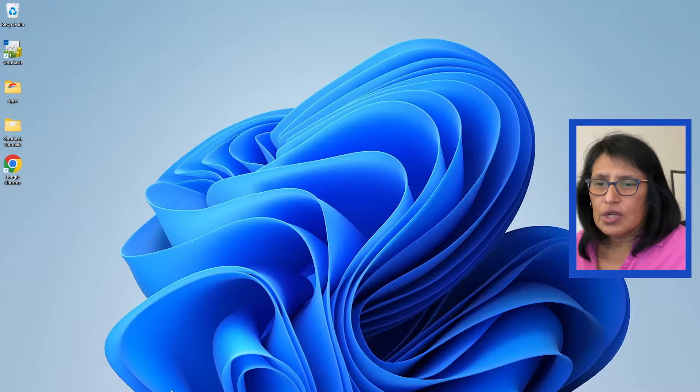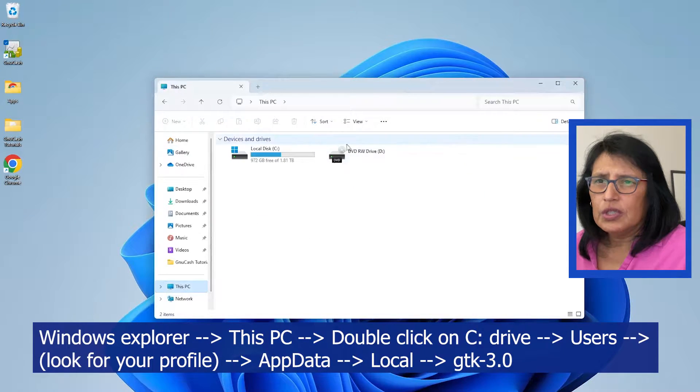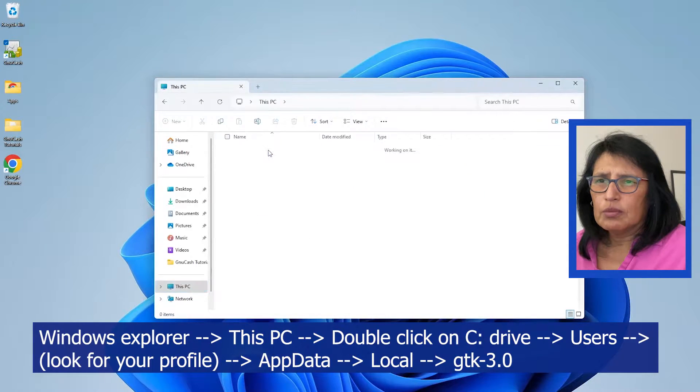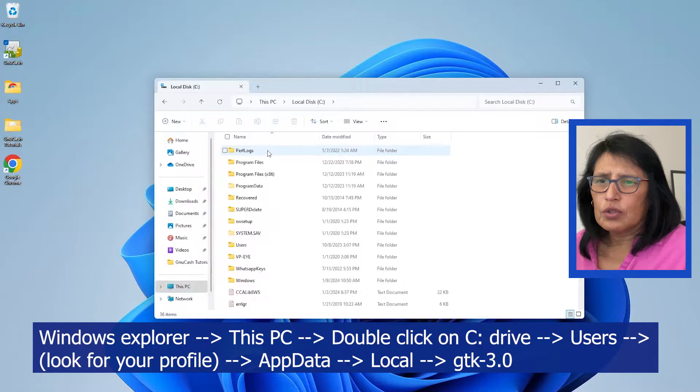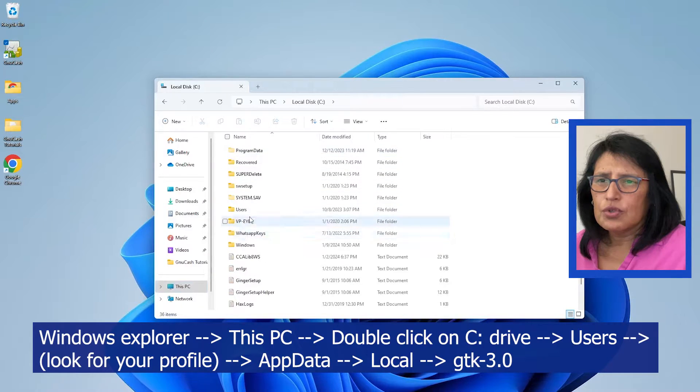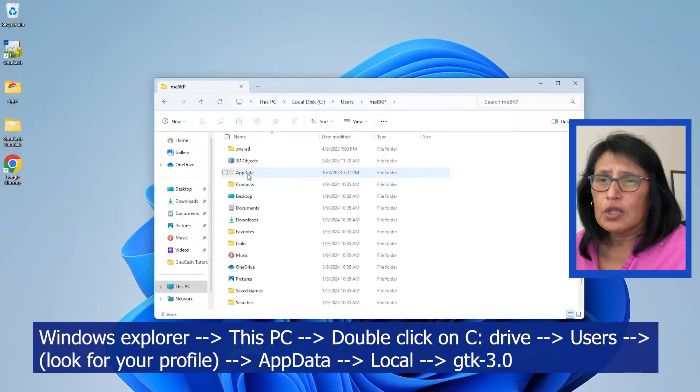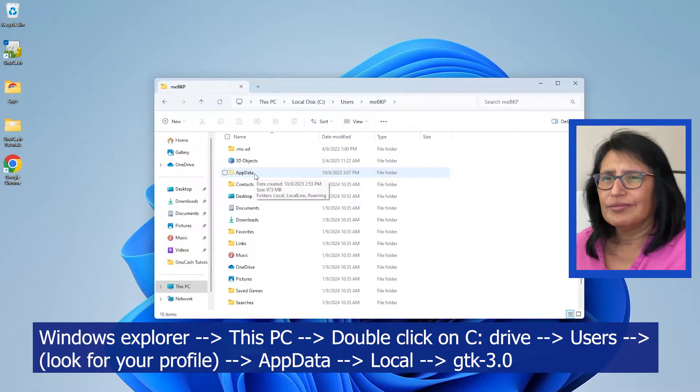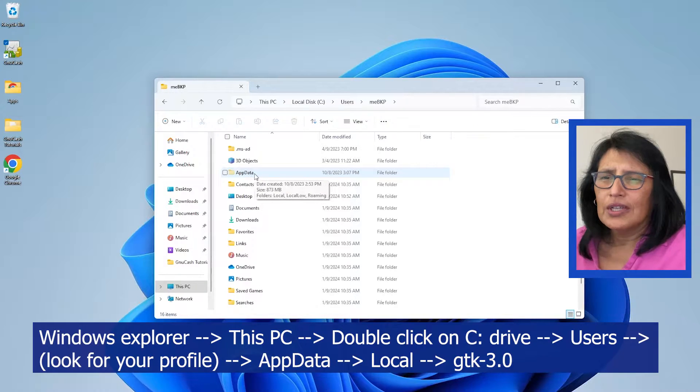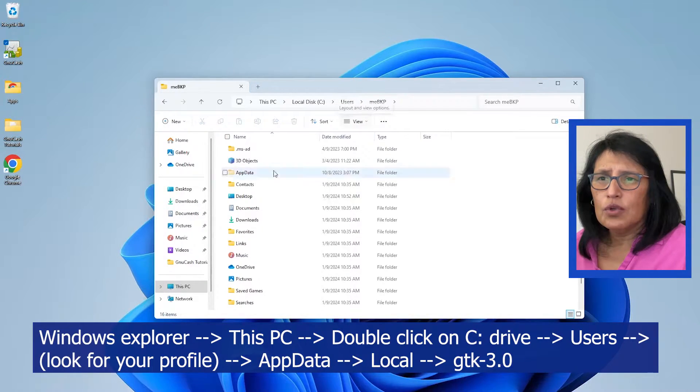So I'm in Windows 11. I'm going to go to my folders, go to This PC, and from here double-click on C drive. From here you're going to go down to Users. You're going to look for your profile. I'm going to use this one because this is what I use for tutorials.